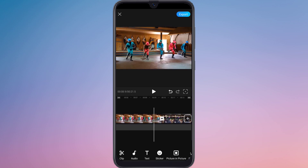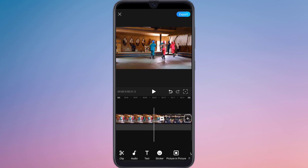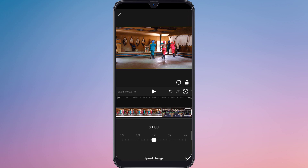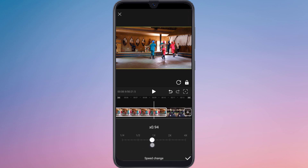You can also change the video speed — you can increase or decrease the video clip speed.